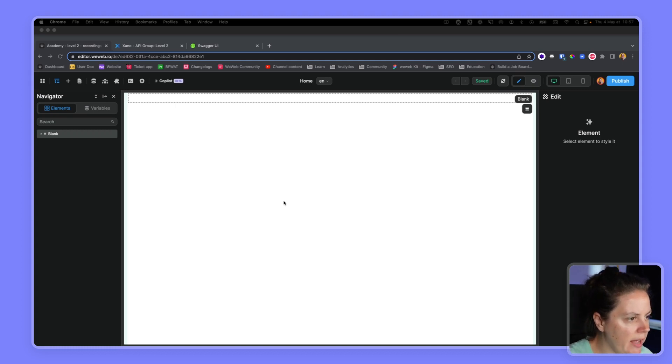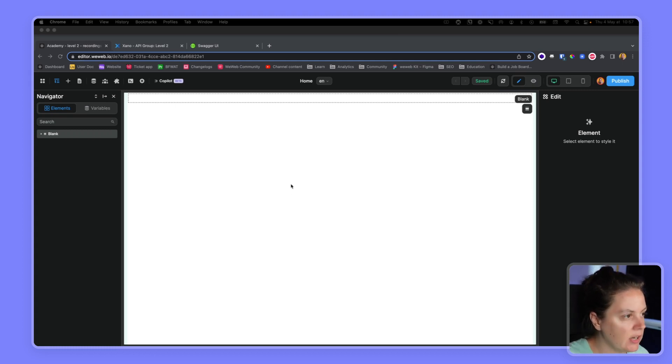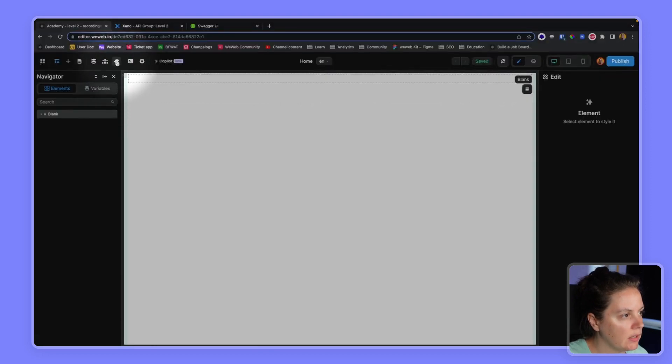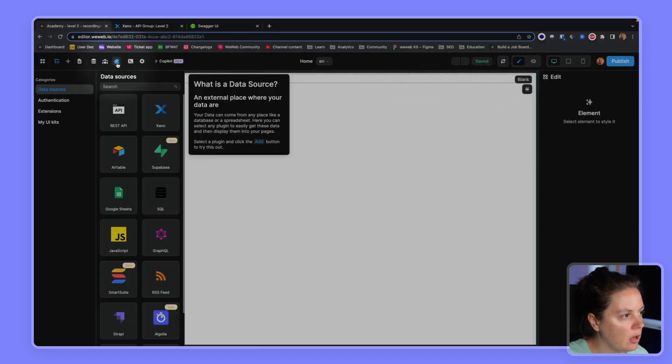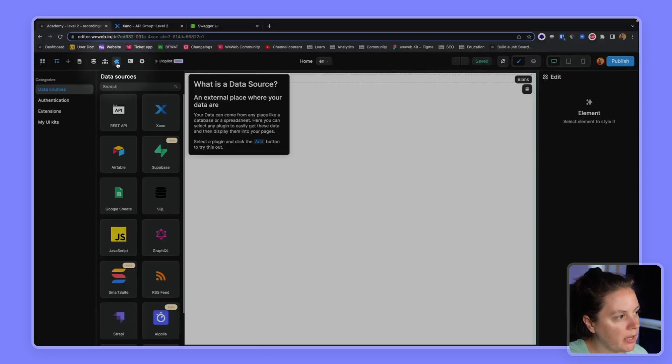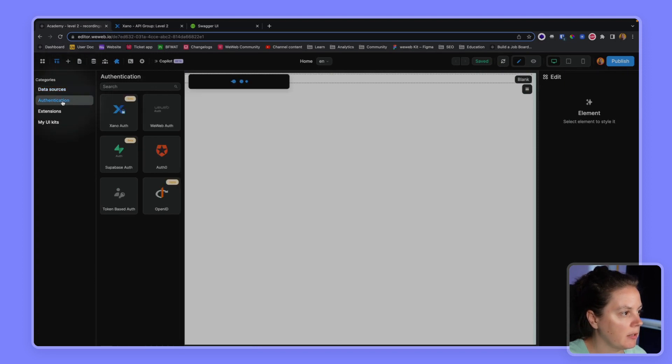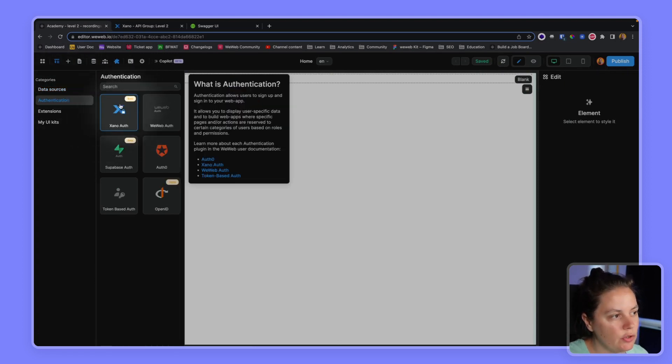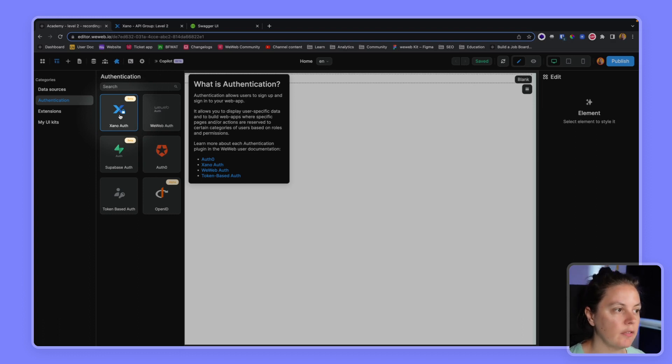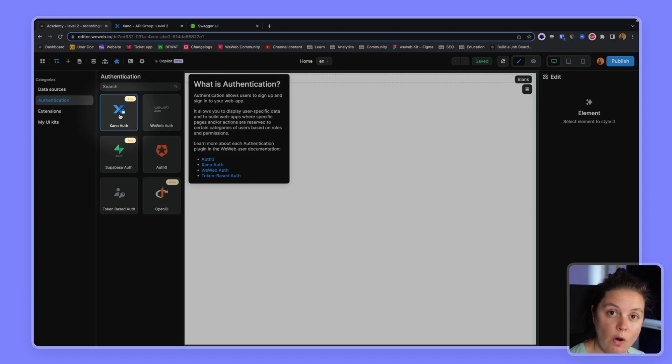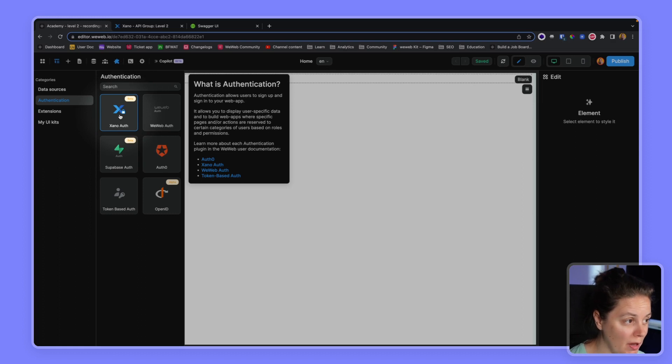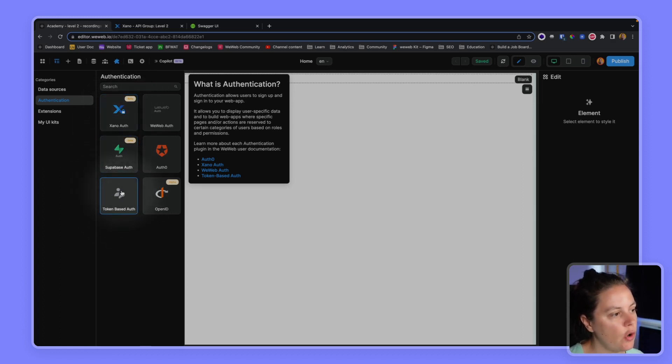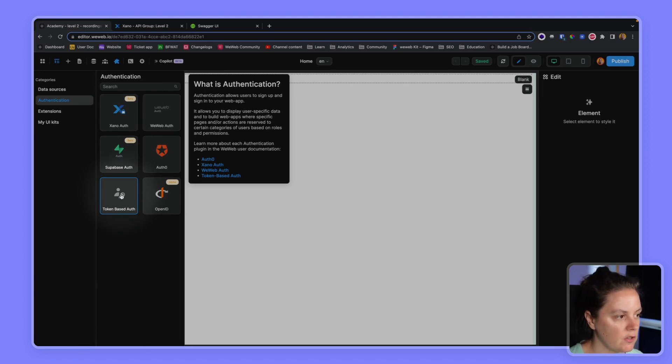Okay, so I'm in an empty WeWeb project and I want to add a plugin, an authentication plugin. So like I said, we do have a native integration with Exano Auth. If that's what you're interested in, I invite you to watch the dedicated video on the topic. The purpose of this video is to explain how token-based authentication works. So we'll add the plugin.